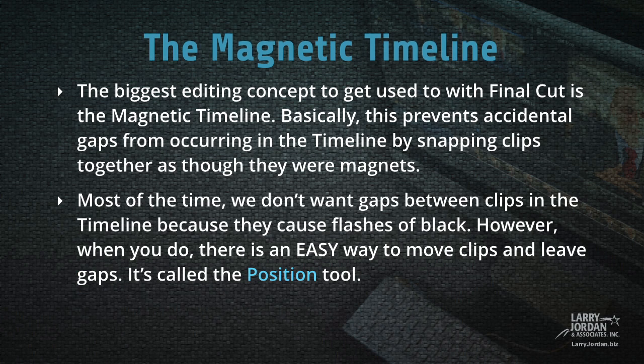The biggest editing concept to get used to with Final Cut 10 is the magnetic timeline. Basically, this prevents accidental gaps from occurring in the timeline by snapping clips together as though they were magnets. Most of the time we don't want gaps between clips because they cause flashes of black. However, when you do, there is an easy way to move clips and leave gaps. It's called the Position Tool.